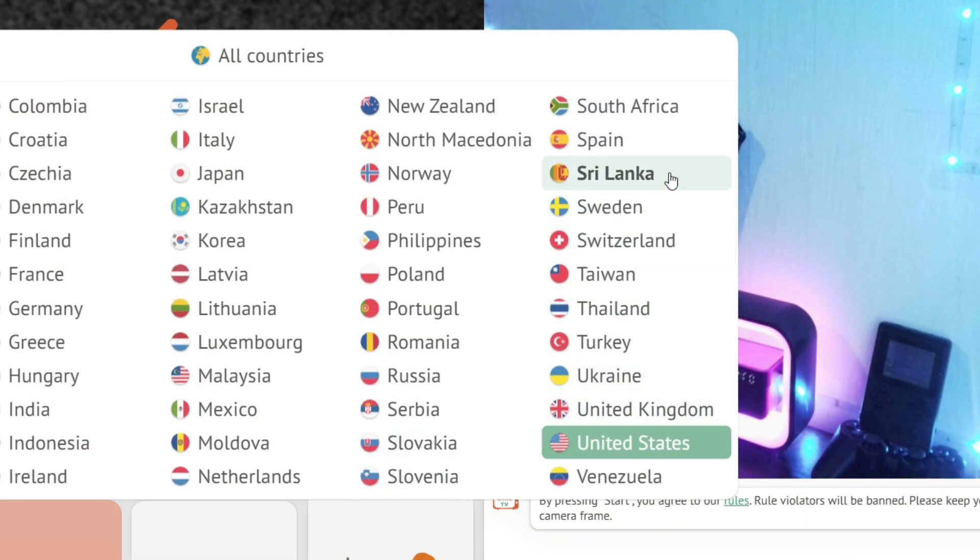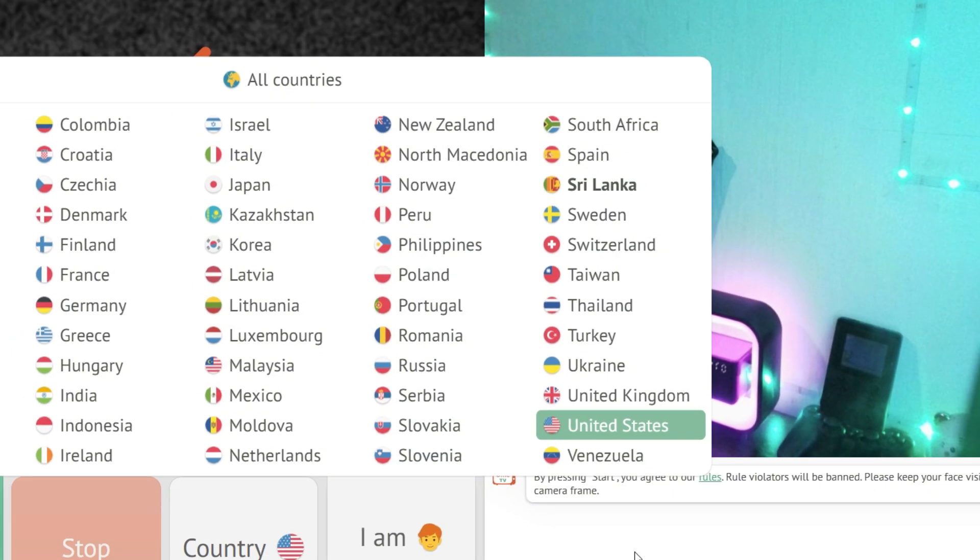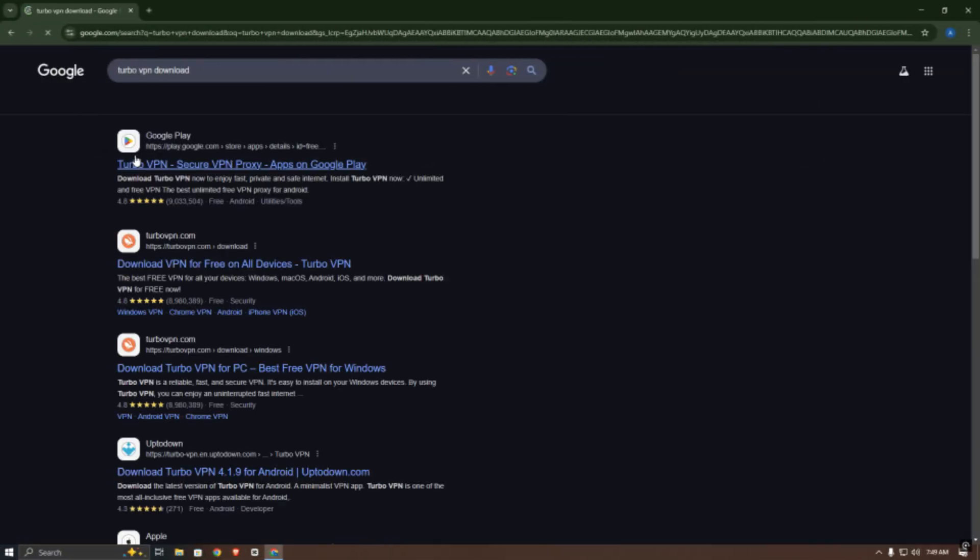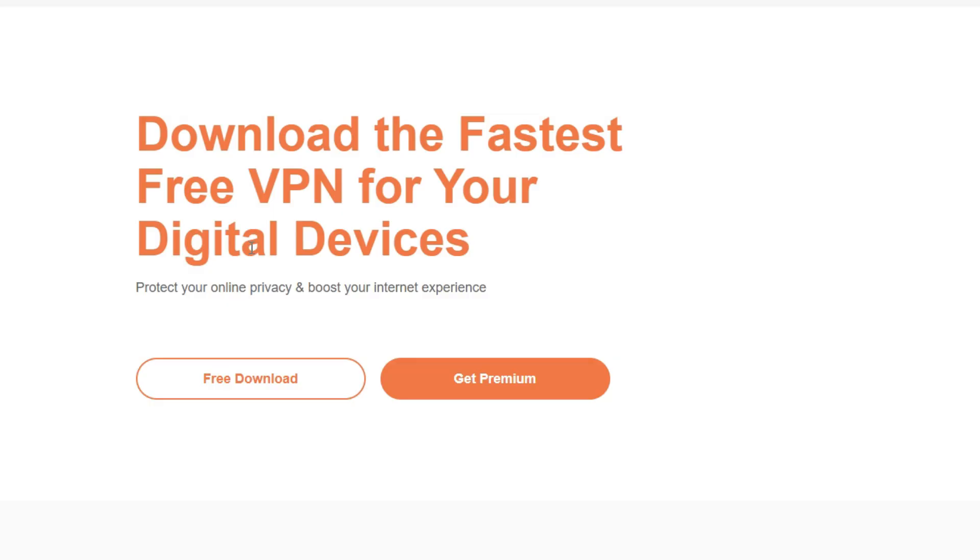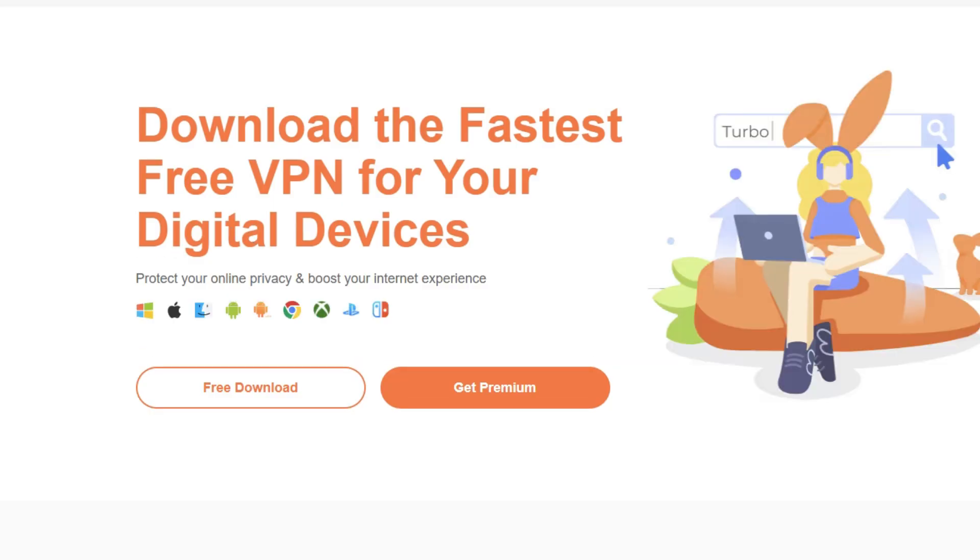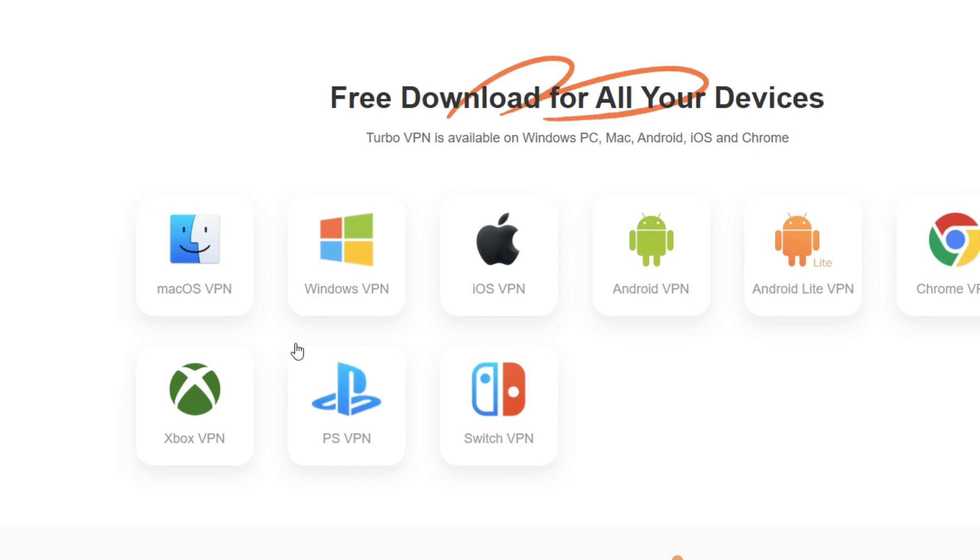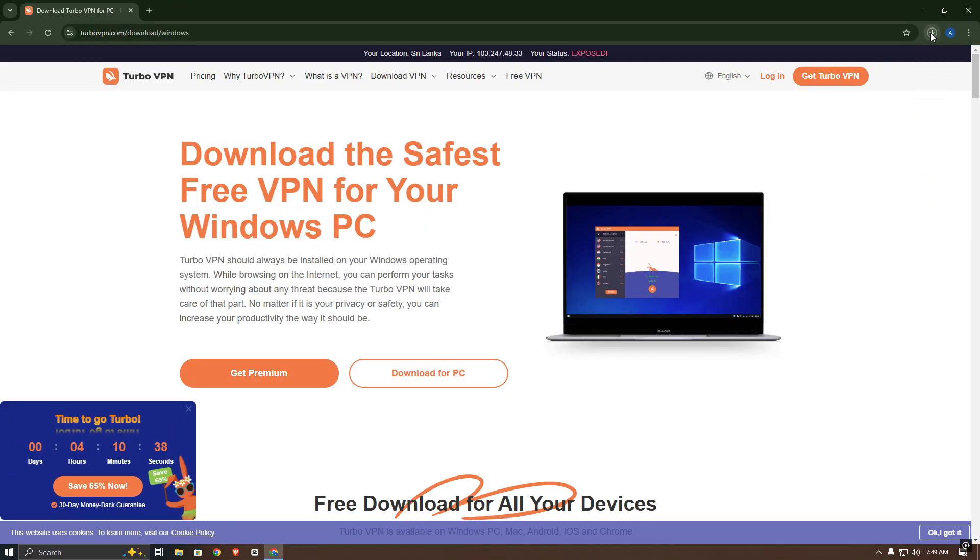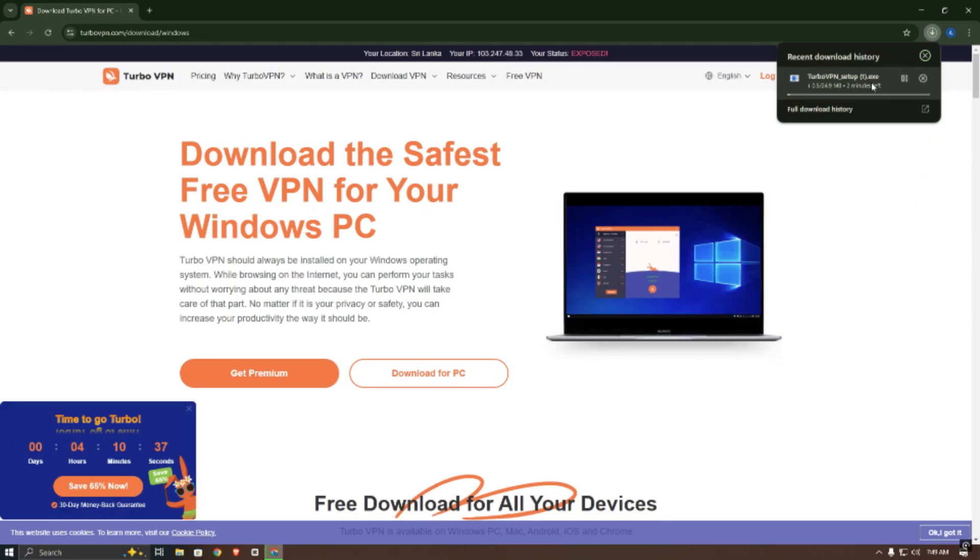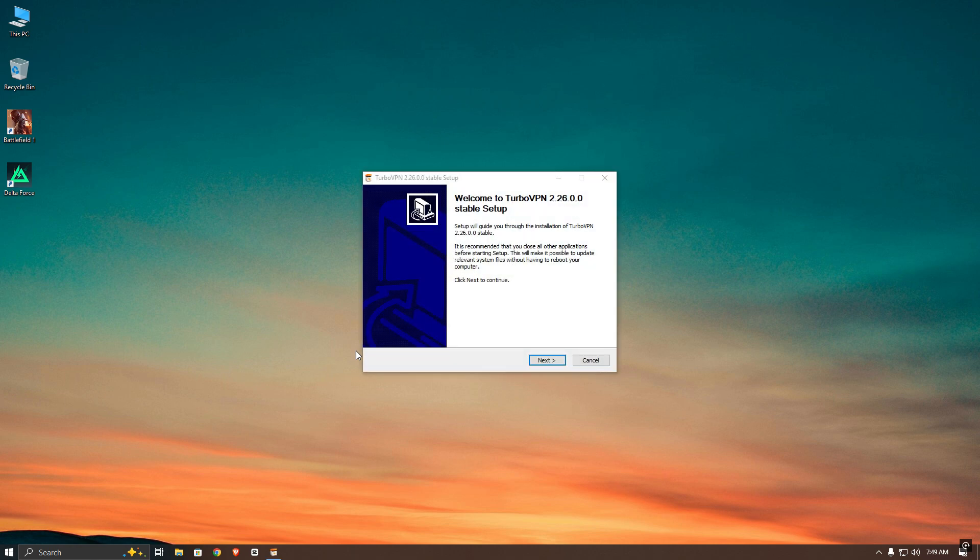Now let's change this. Close the OmeTV tab and search for Turbo VPN on Google. Then go to the site and download the VPN. After that, close your browser and install it on your PC or laptop.